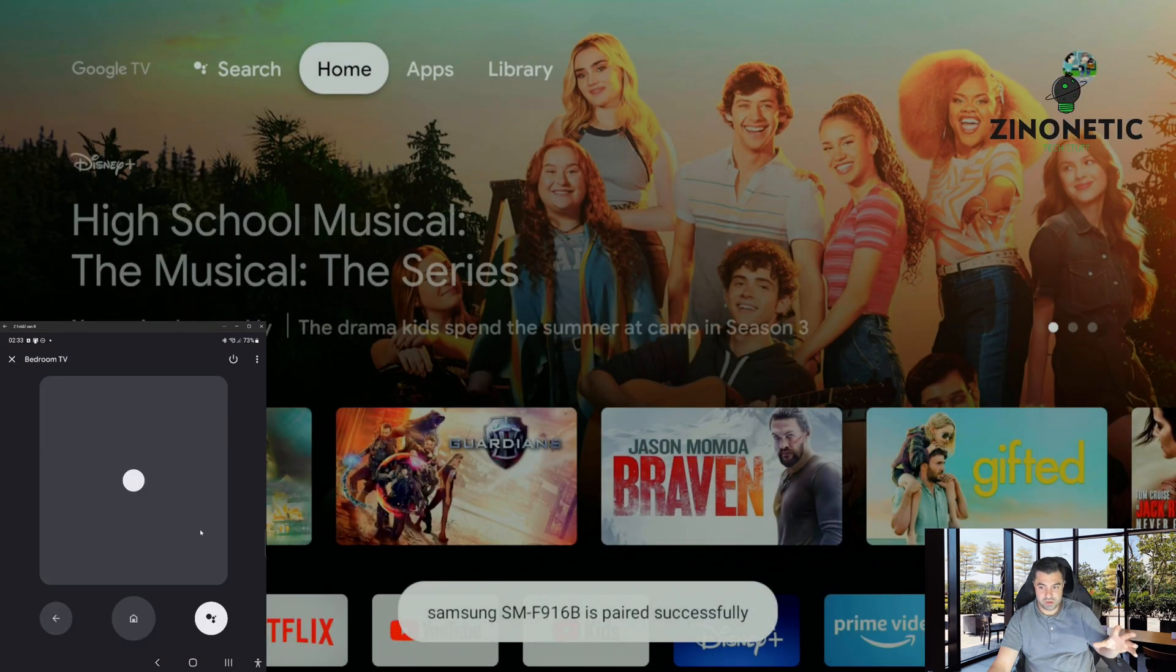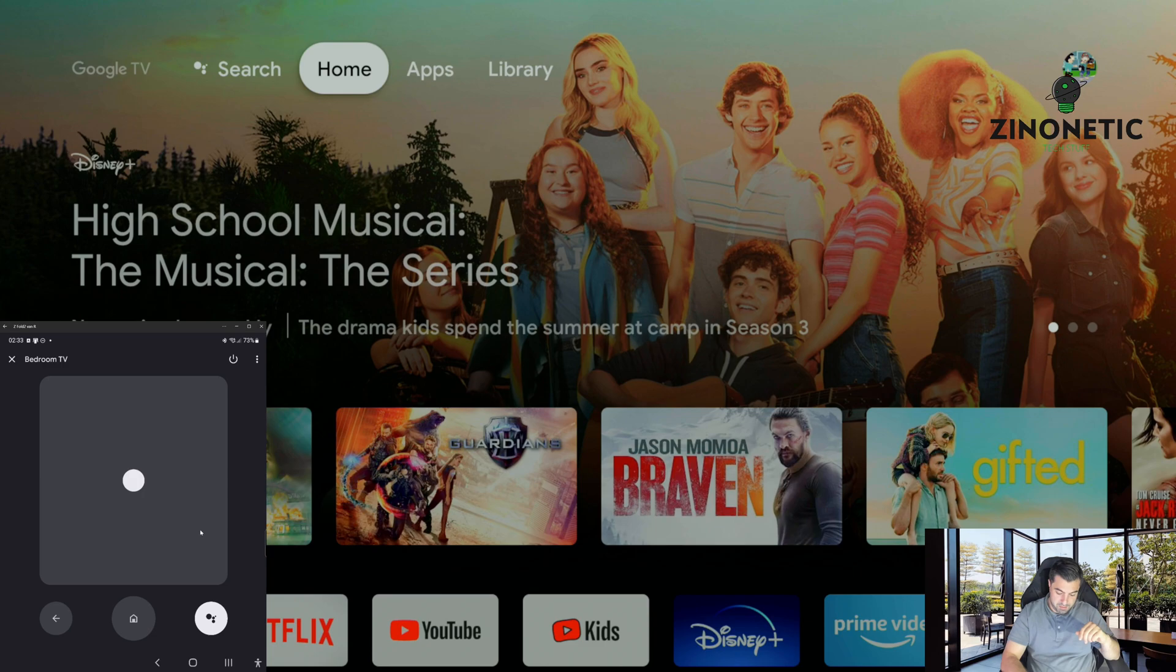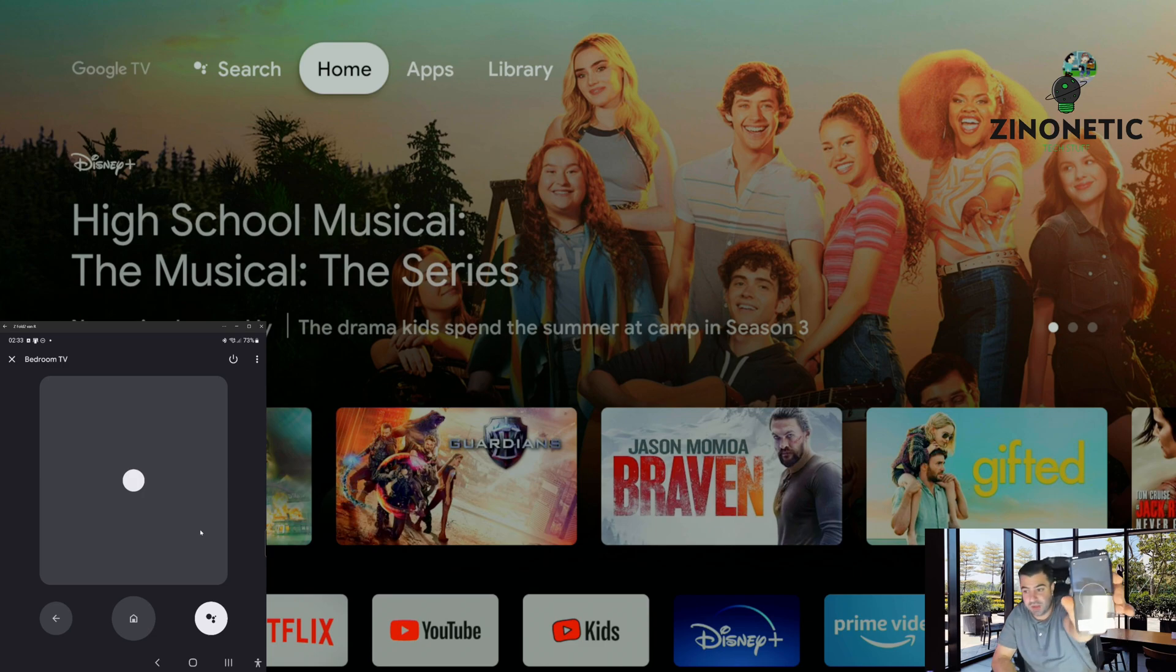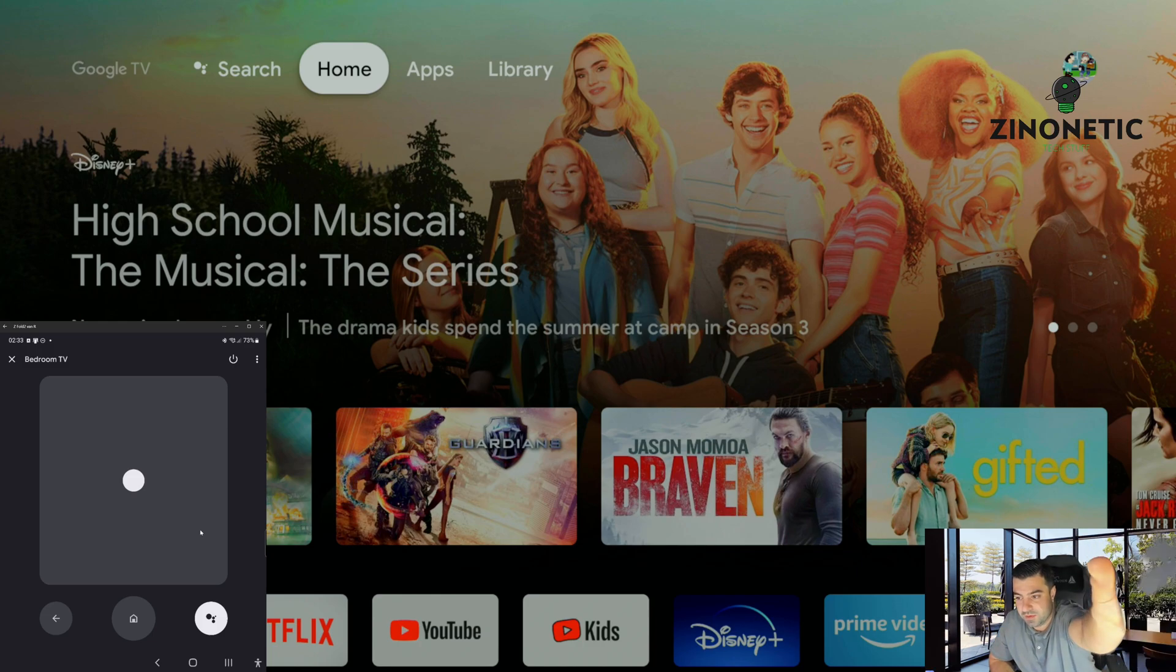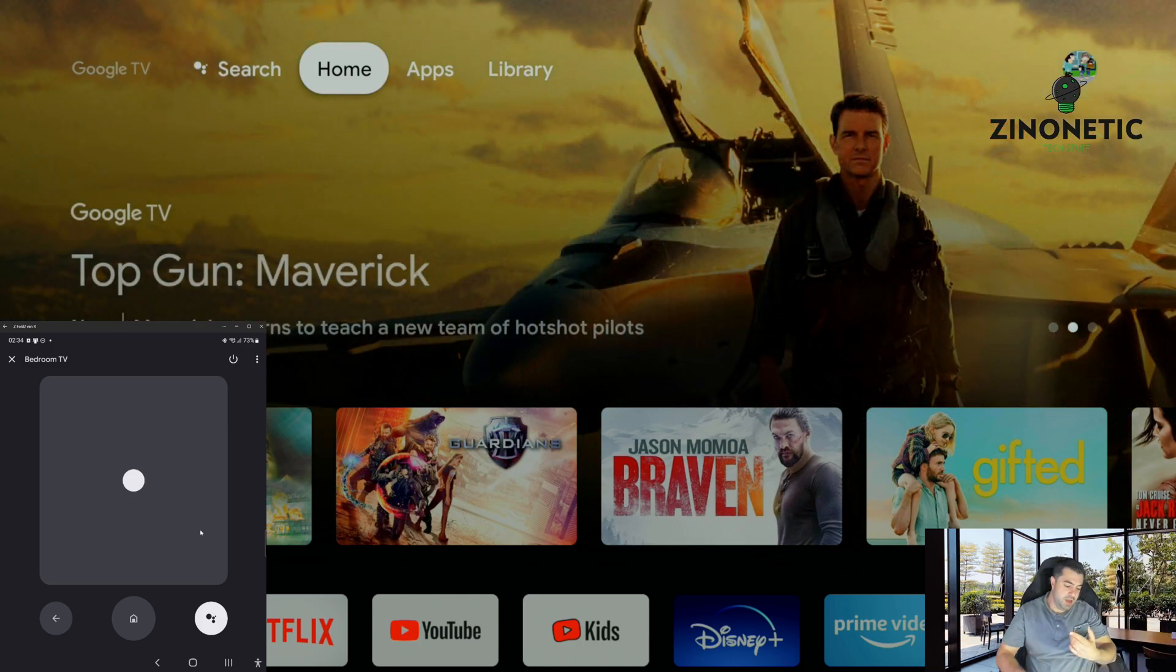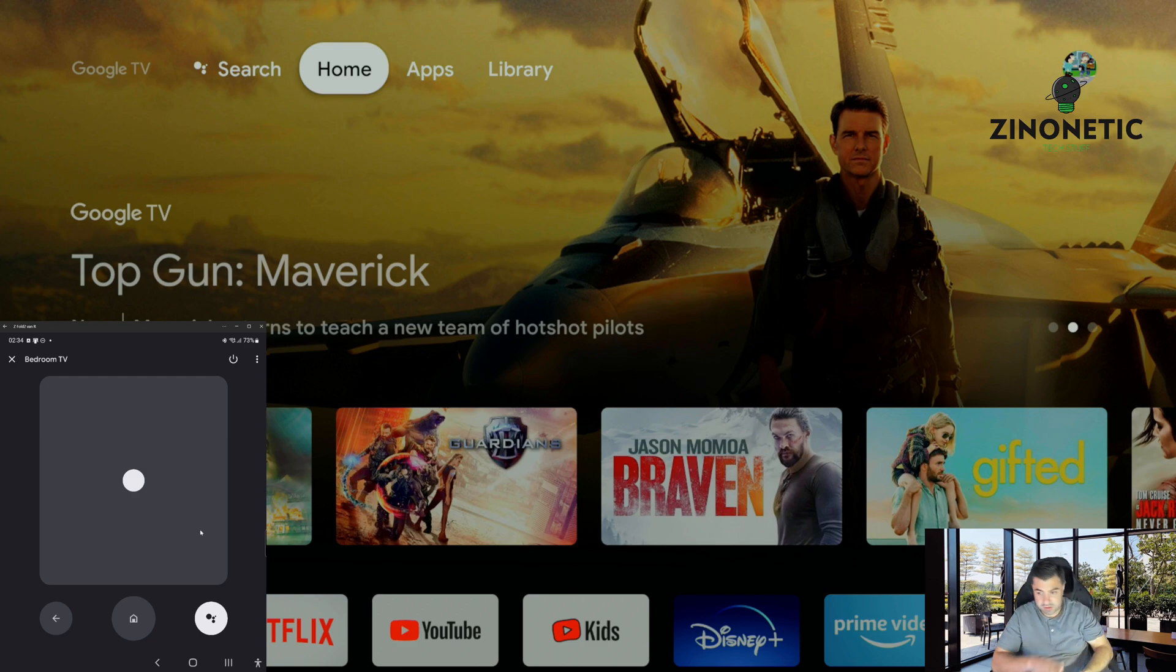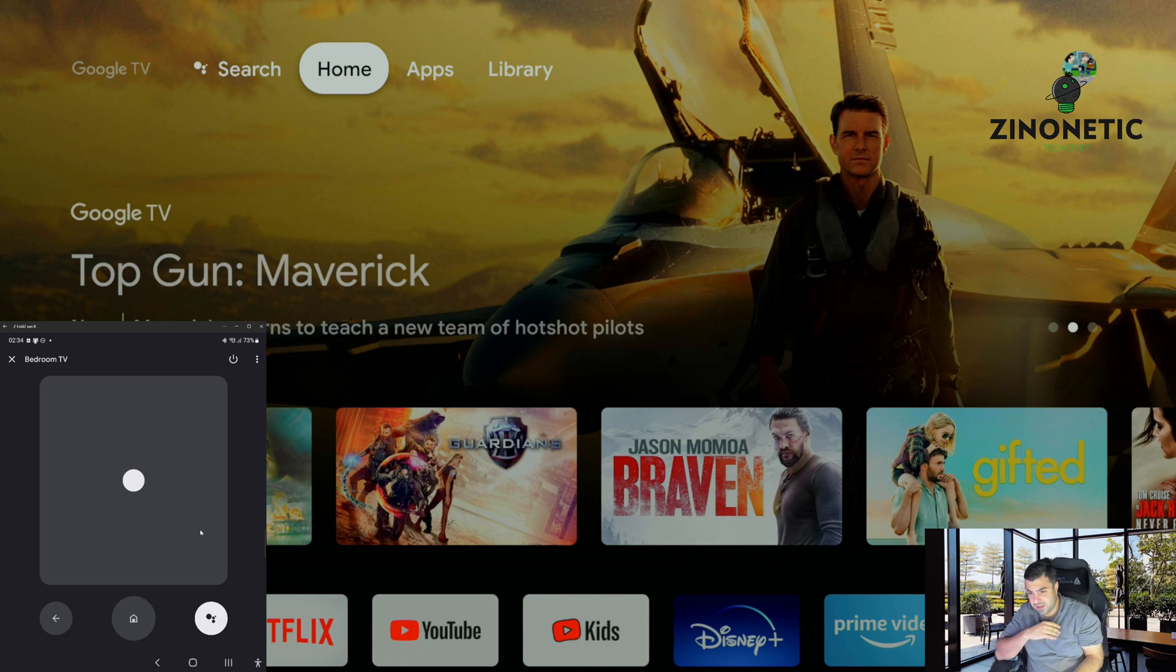As you can see it is connected, but my phone on the other hand with the most recent updated version won't. It says full remote unavailable, make sure that your streaming device has the latest software. So we're going to fix that today.